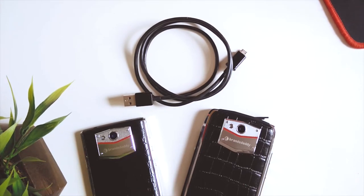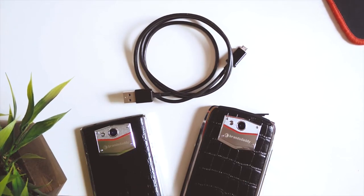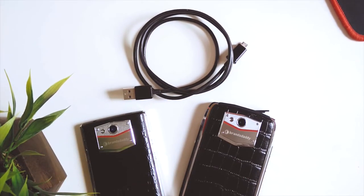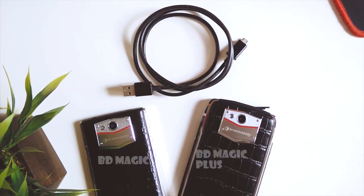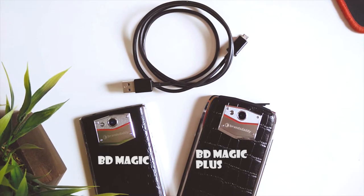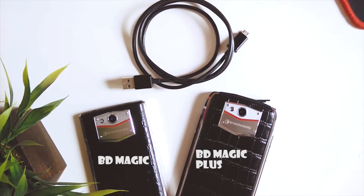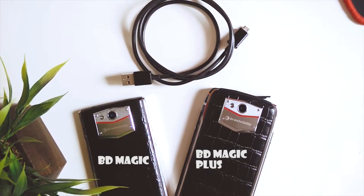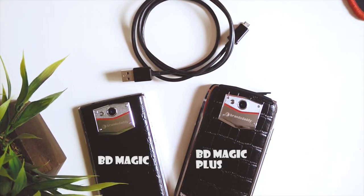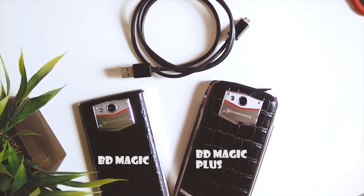What's up guys this is Hardik here and today we are going to be taking a look at two of the India's first personalized phones from a not so familiar company called Branch Daddy.